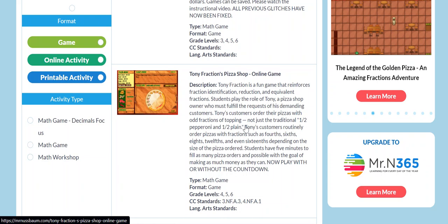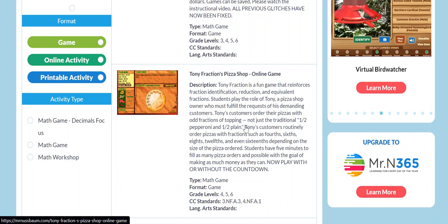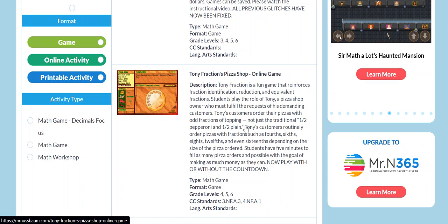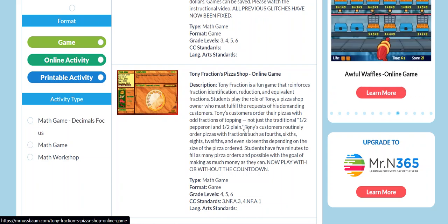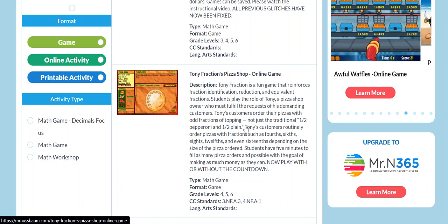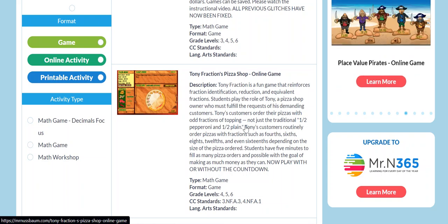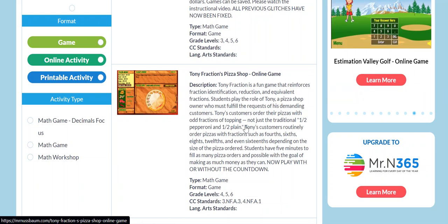For example, they might say something like, I'll have a large pizza, one-fourth cheese, three-eighths pepperoni, and I guess you'd say three-eighths mushroom. And then the student has to fix that pizza perfectly.